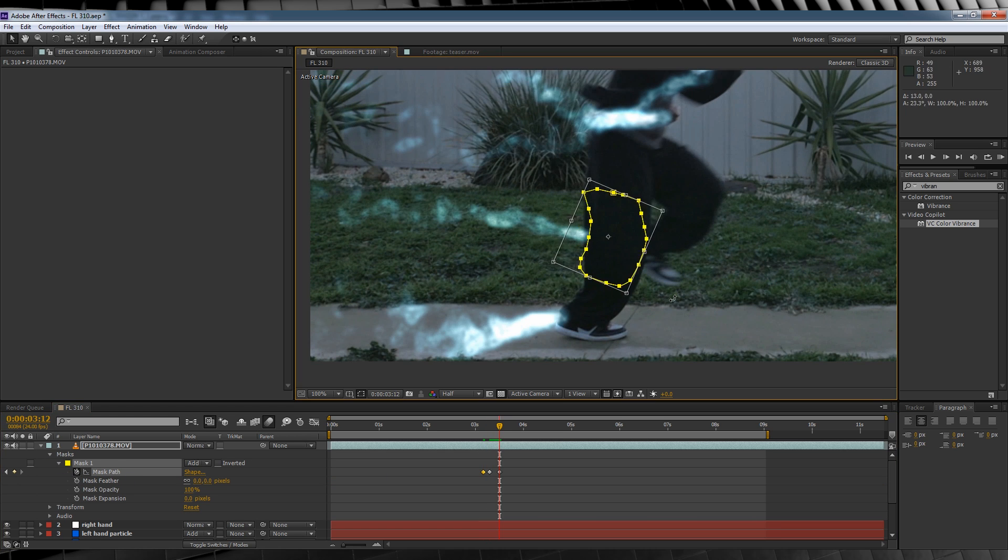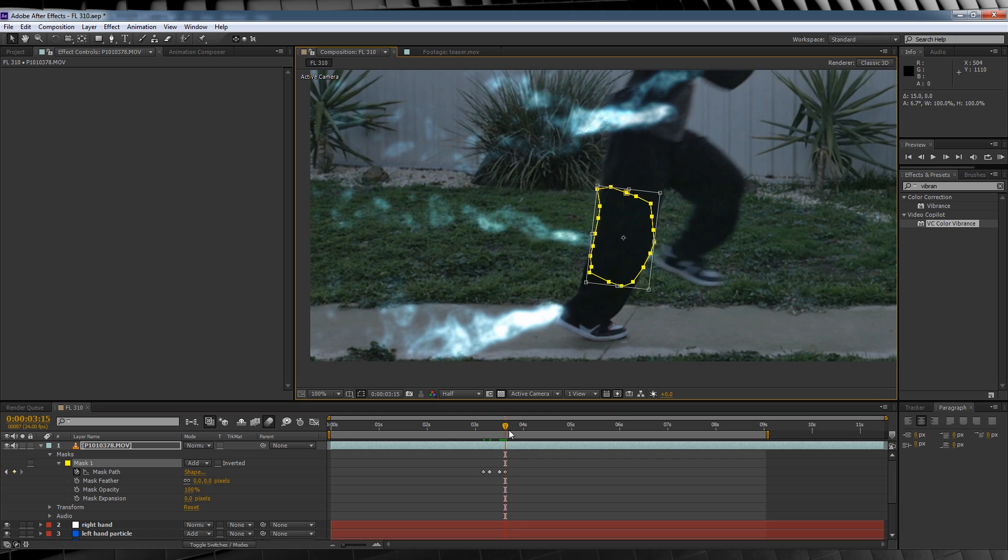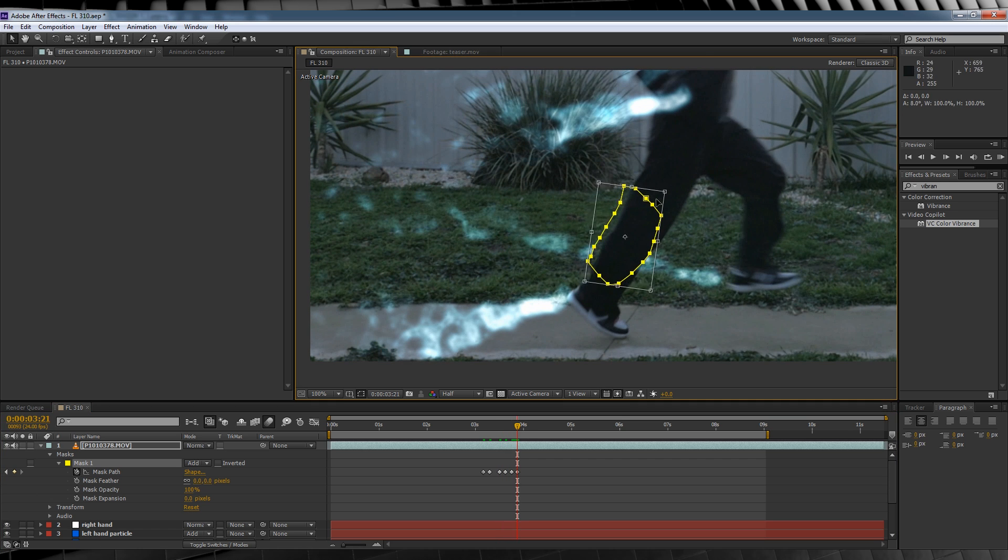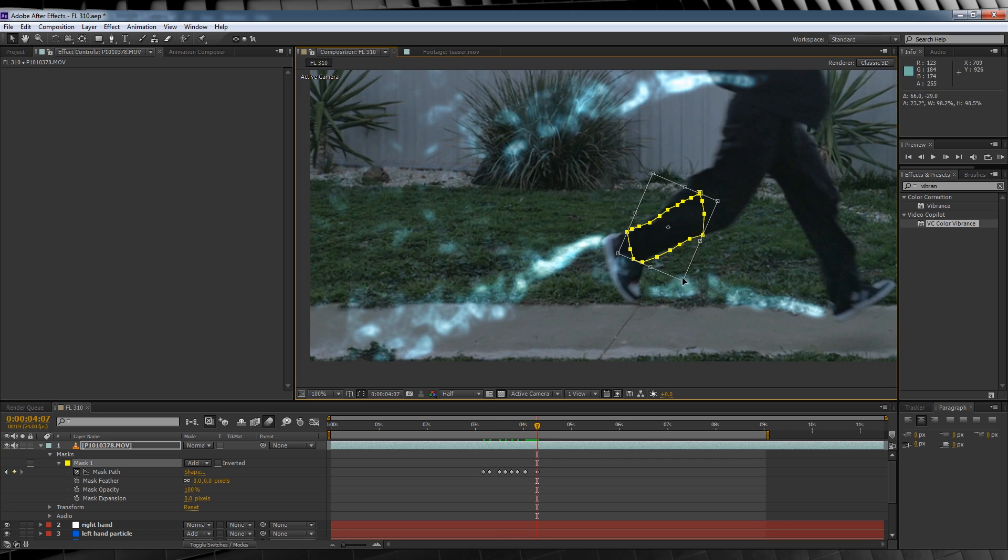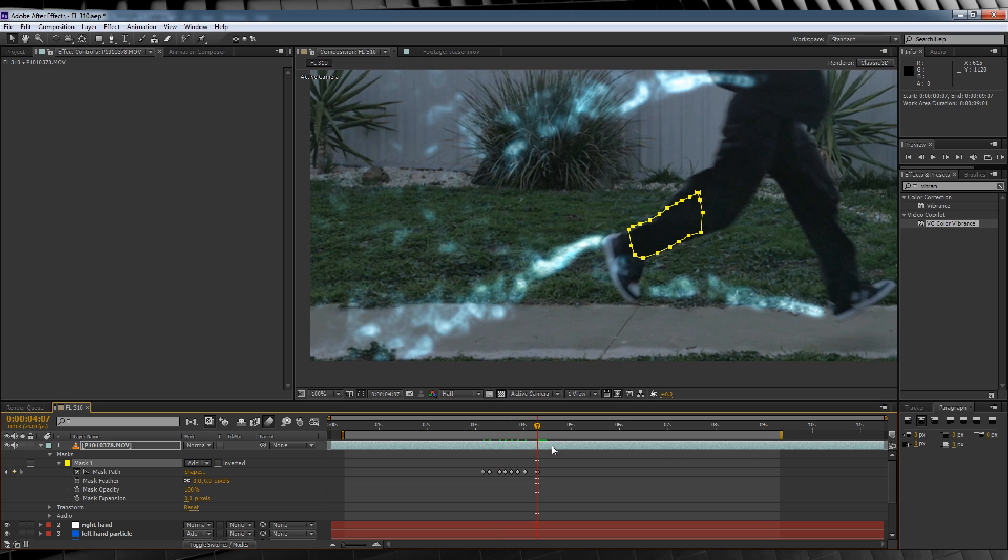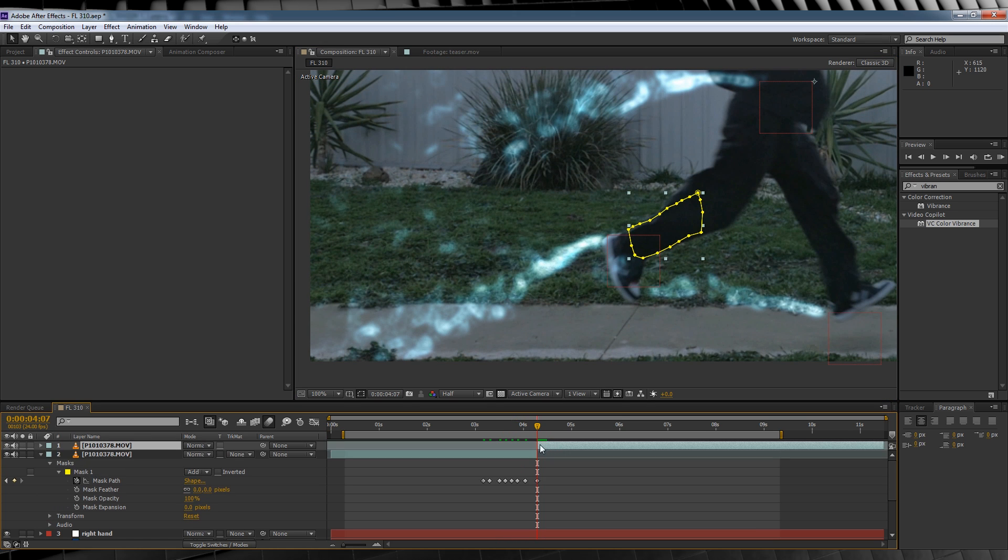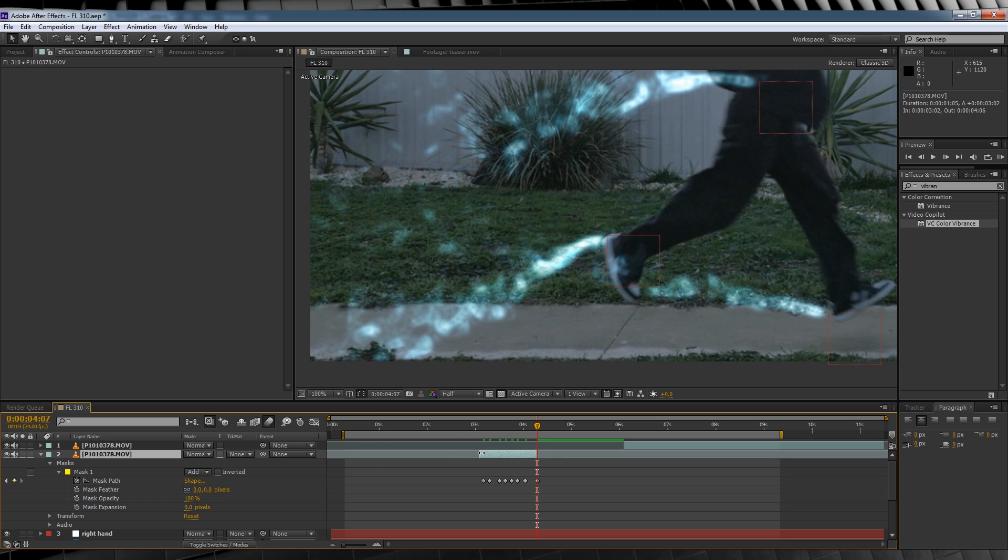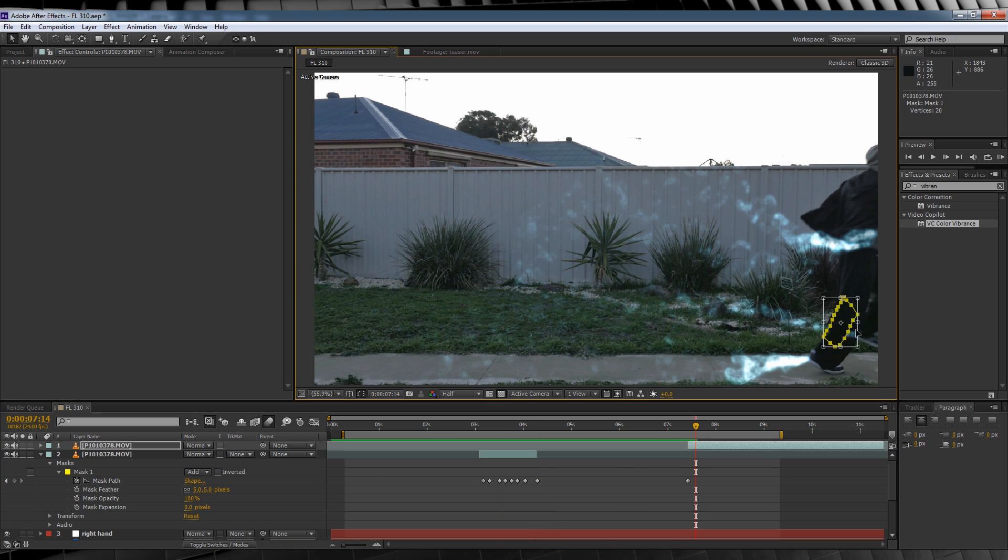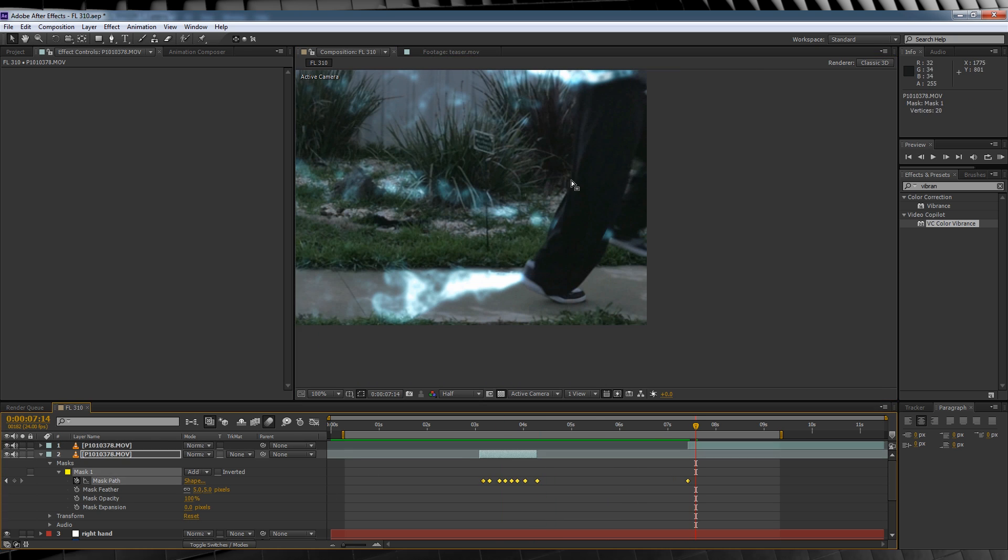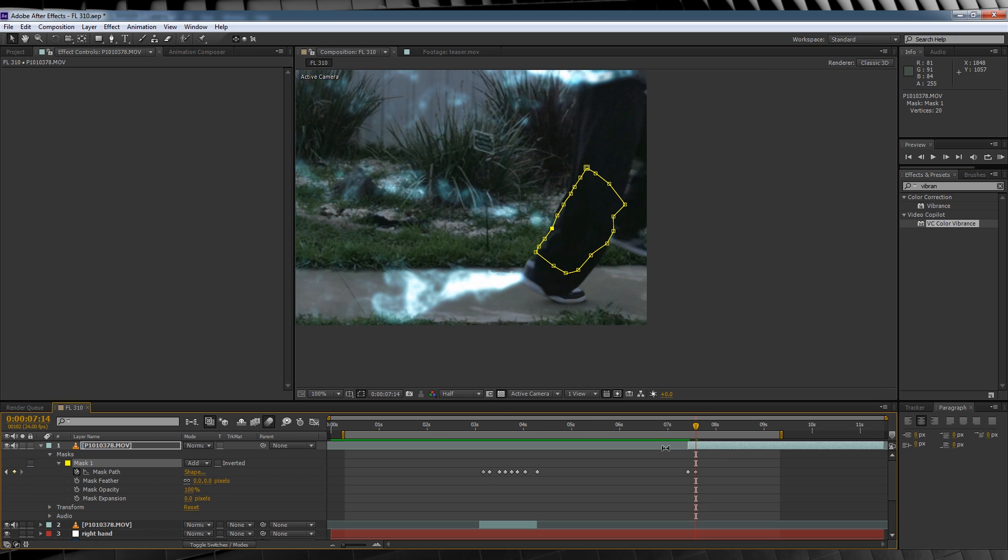From there, let's just go frame by frame, adjusting that mask until the leg is fully visible again. We'll then hit Ctrl Shift D to split the clip, trim the beginning so that it starts when our leg starts to be obscured. Let's then feather it out around 5 pixels. We'll then scrub forward on the timeline and repeat this process if it happens again.